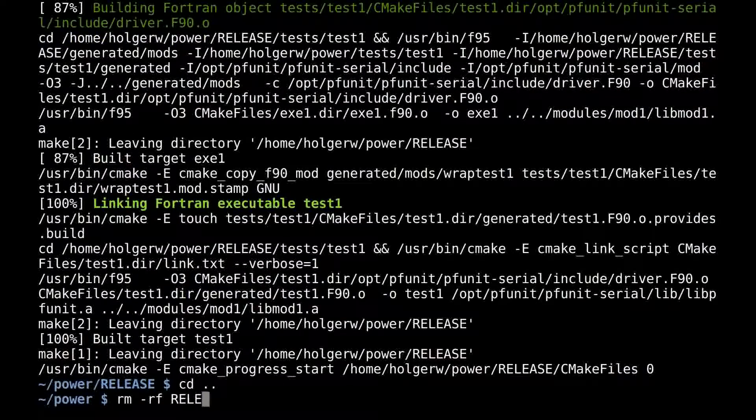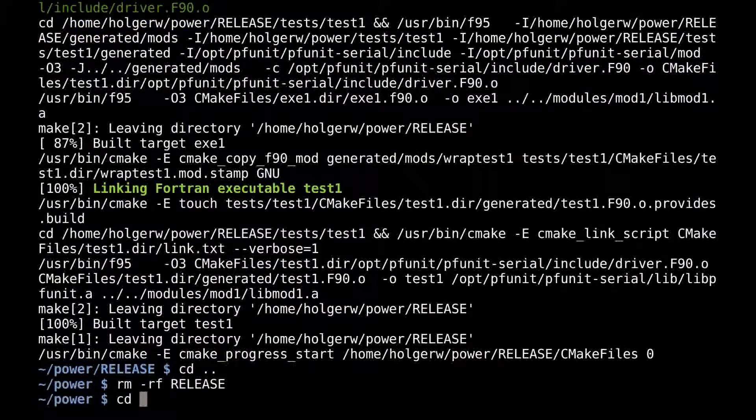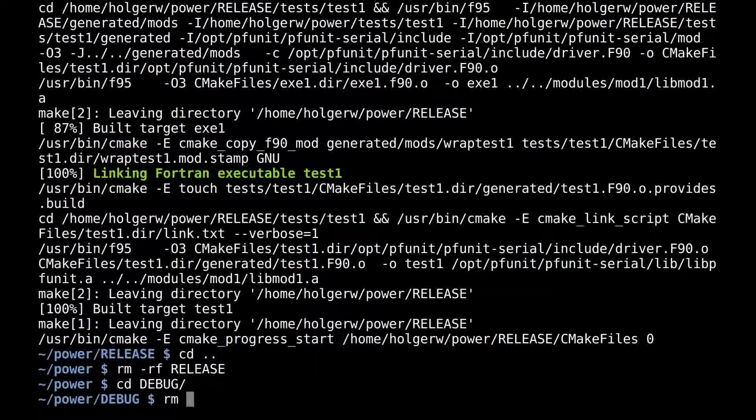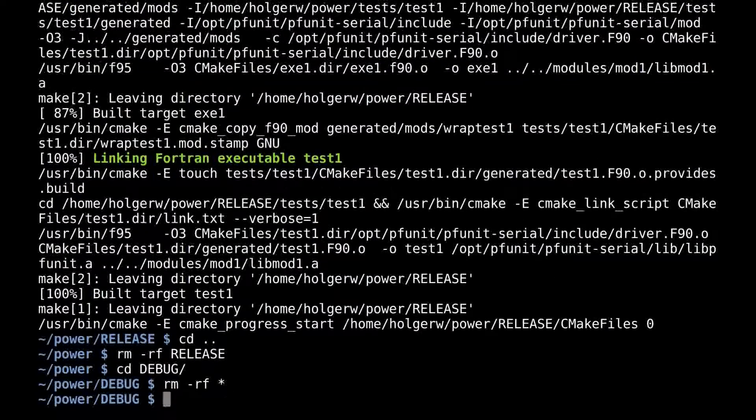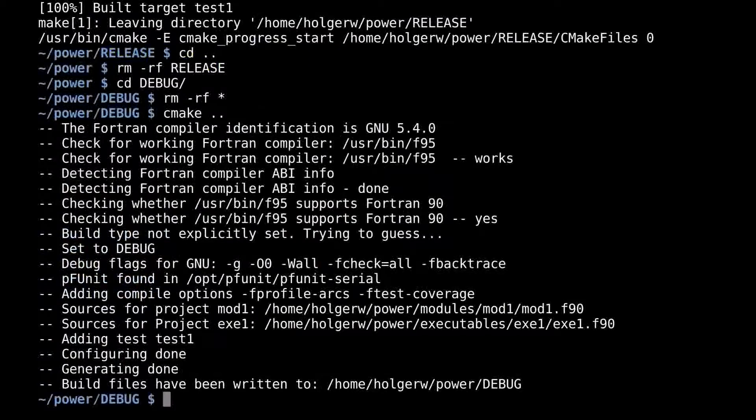Because the generated files are in a different directory, I can clean up by simply deleting the release and debug directories completely. I can always recreate the content.